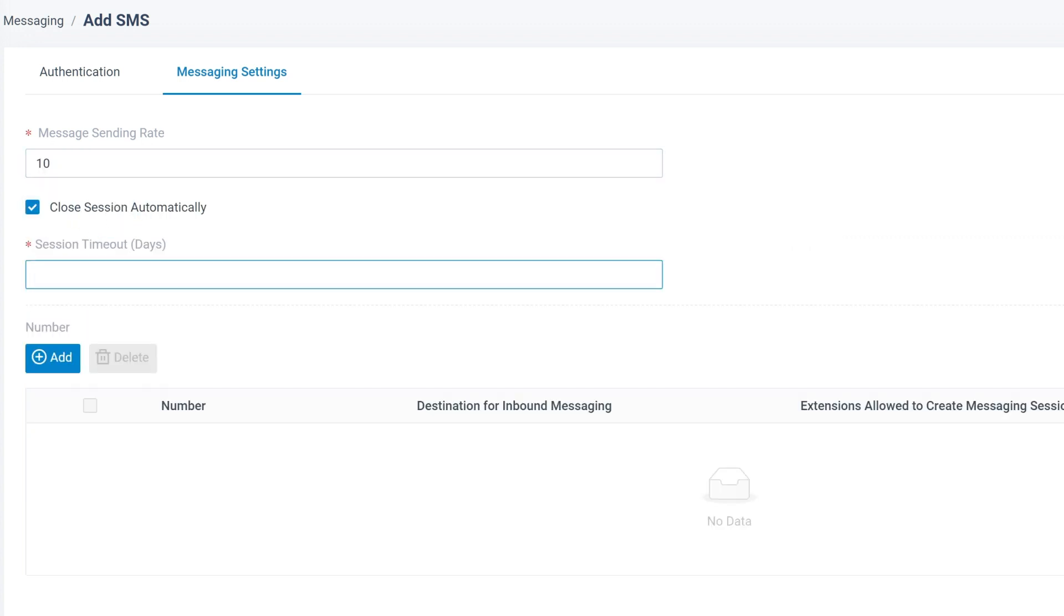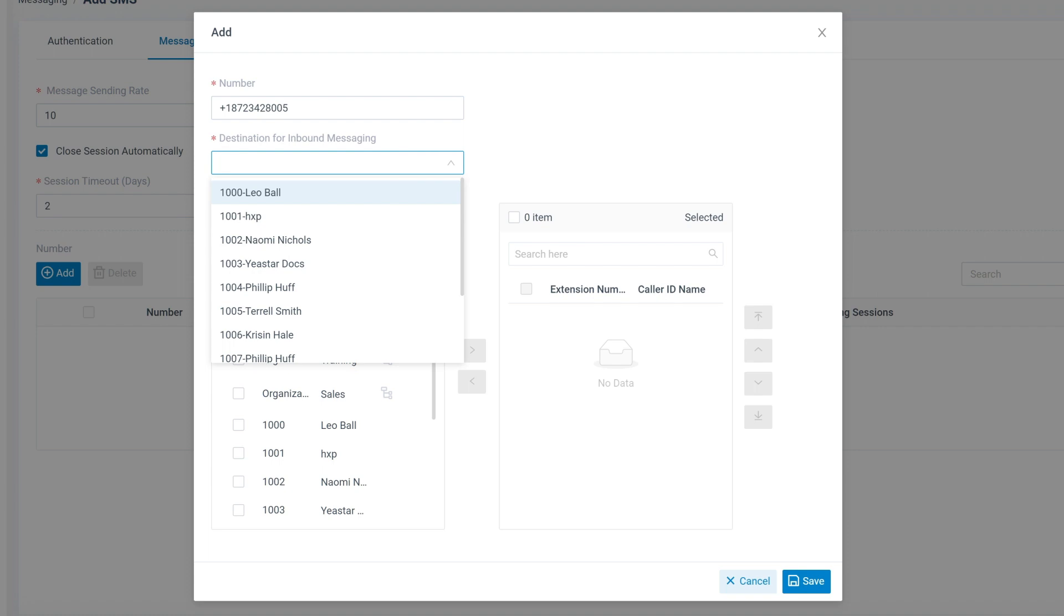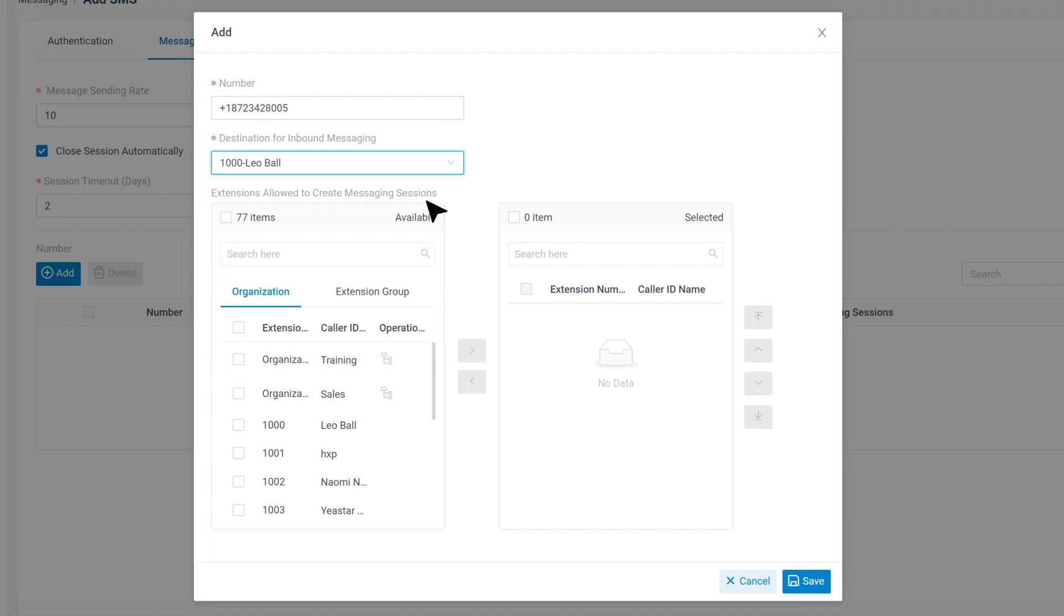Last, we need to set up the message routing. First, we enter the trunk number correctly. Then we click on Add to assign an extension to receive messages from this trunk.